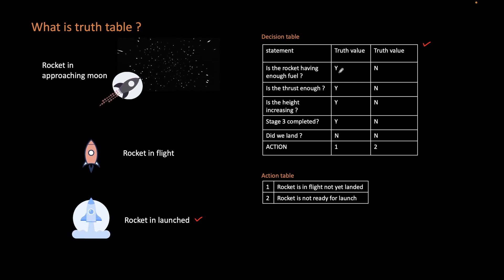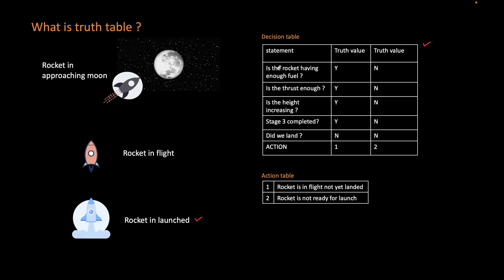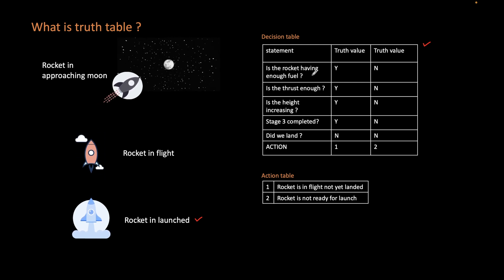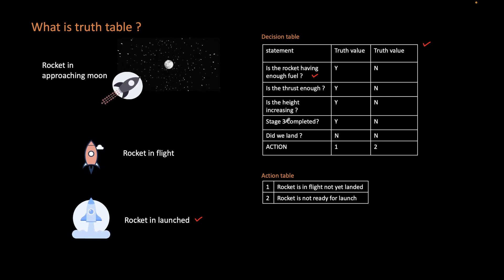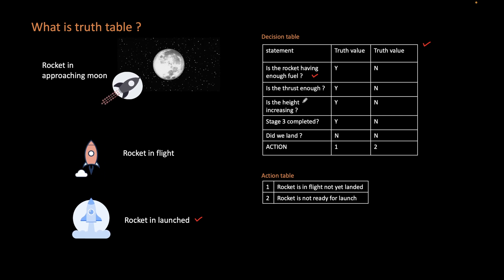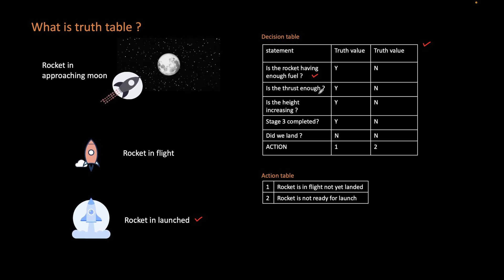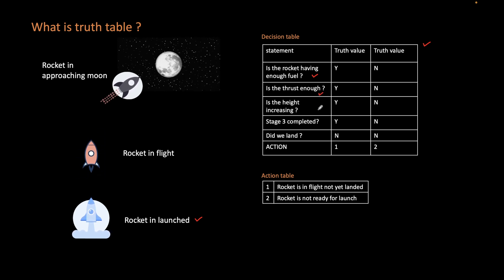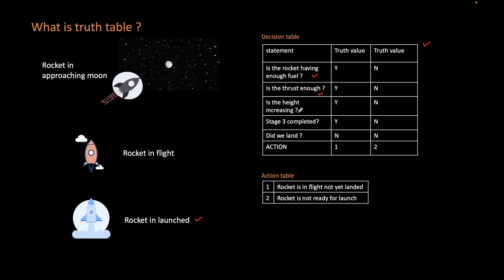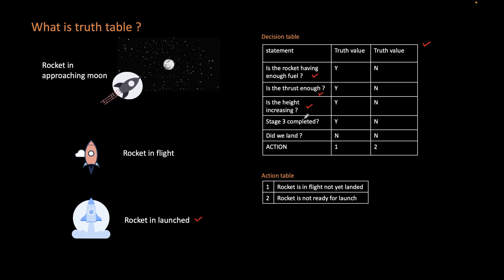In our case, we are considering yes as the positive scenario and no as the negative scenario. The first statement is: is the rocket having enough fuel? If the rocket does not have enough fuel, you will not be able to launch it. The next statement is: is the rocket having enough thrust? Even if you have the fuel, are you able to generate enough thrust to lift the rocket? That is one more condition. Another condition is: is the height increasing for the rocket or not? That is the third statement you can validate.